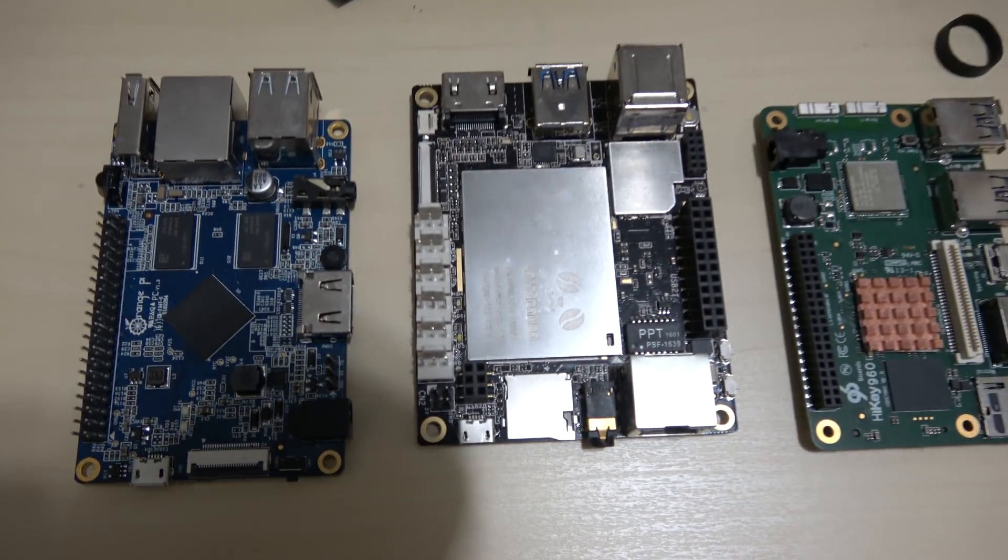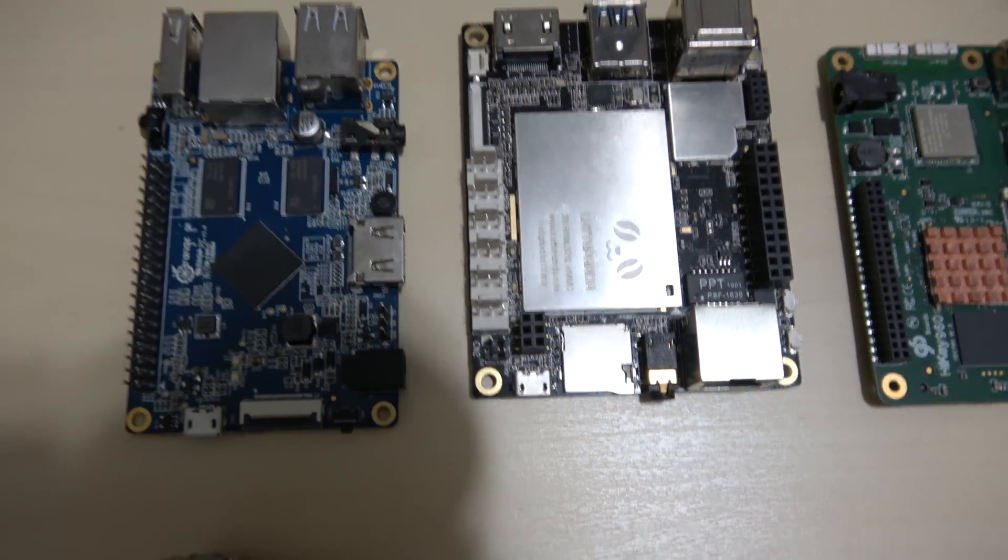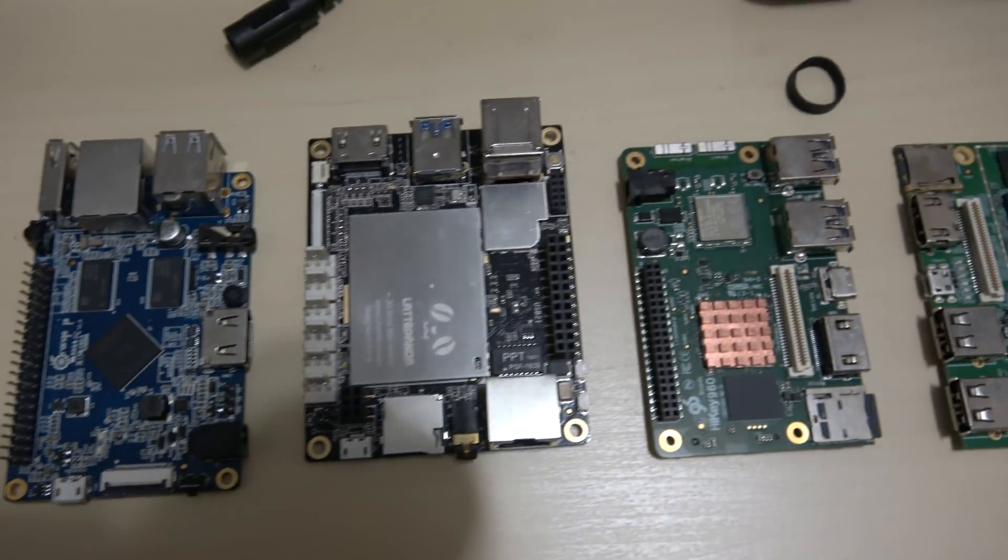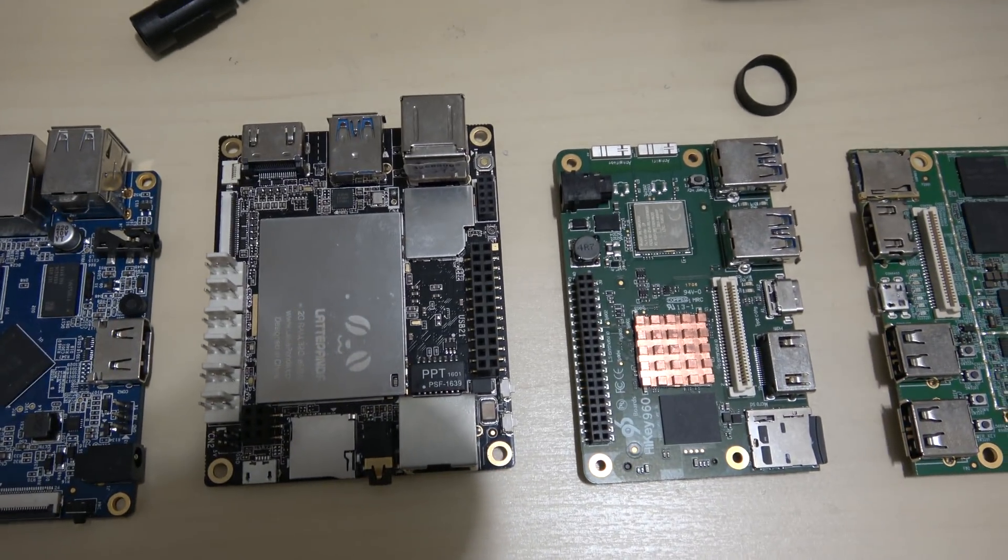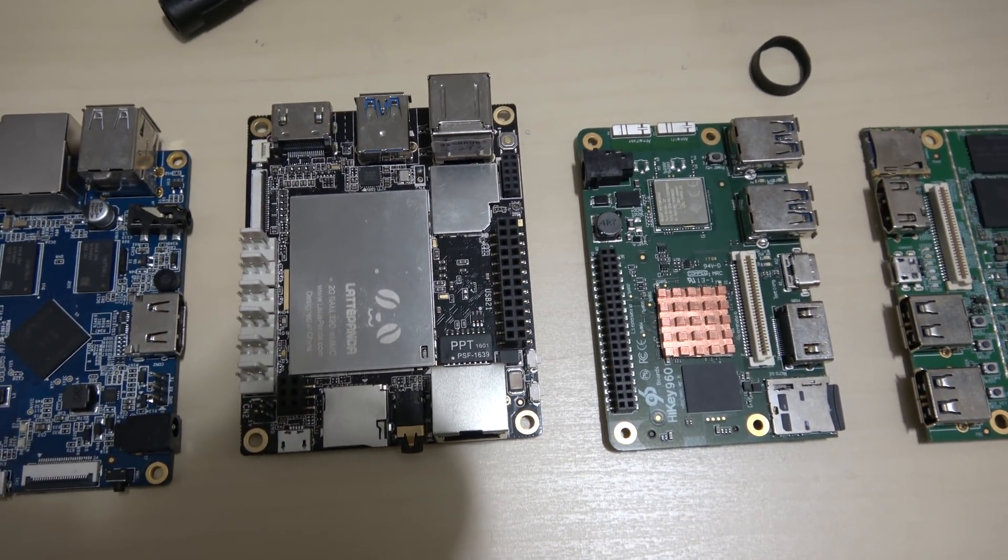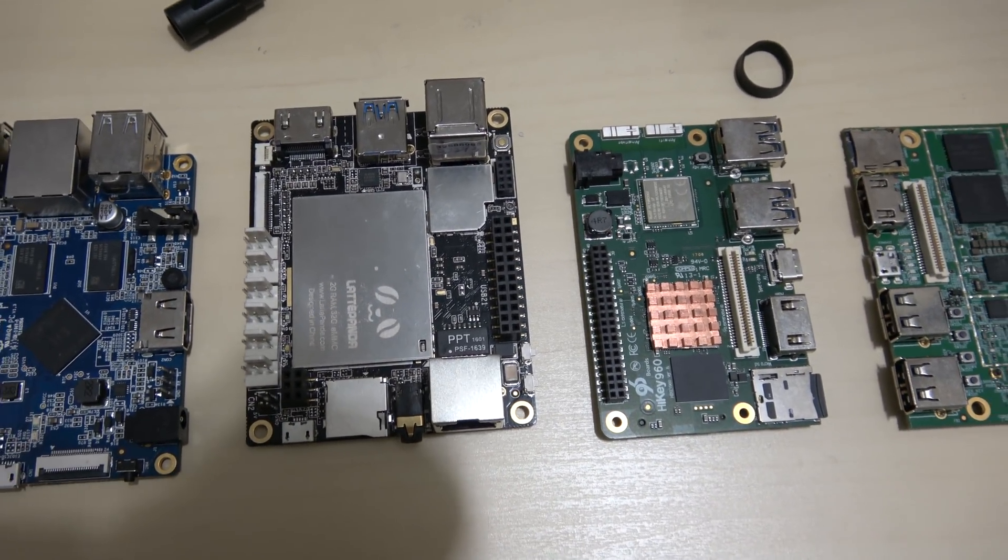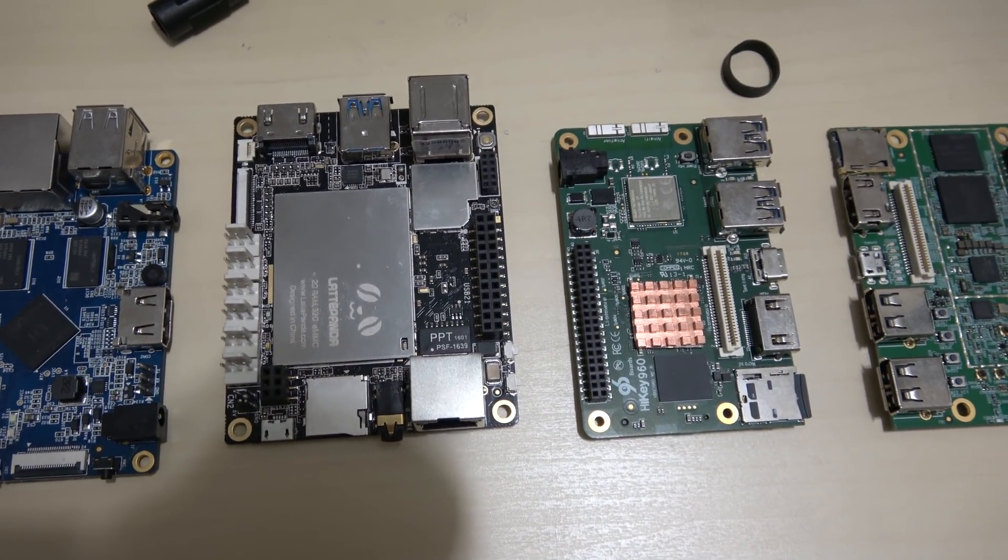The first one here is an Orange Pi PC. The second one is a Latte Panda. It is a Windows-based single board computer.